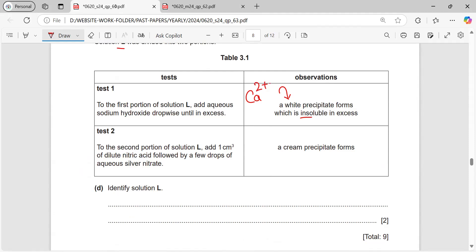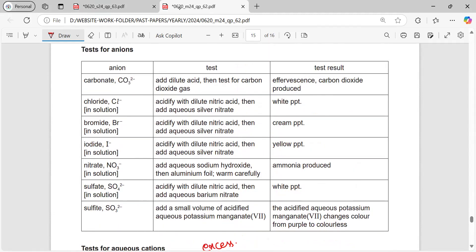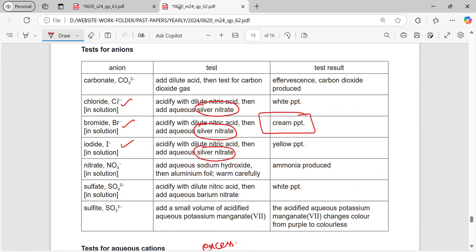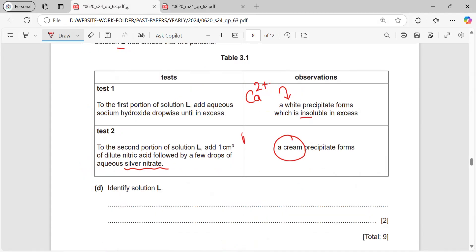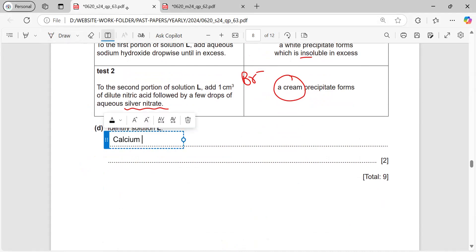To the second portion of solution L, one centimetre cube of dilute nitric acid is added followed by a few drops of aqueous silver nitrate, and a cream precipitate is obtained. Adding silver nitrate tests for three ions: chloride, bromide, and iodide — all giving different coloured precipitates. Bromide gives a cream precipitate with silver nitrate, so the anion is bromide. Therefore, solution L is identified as calcium bromide.